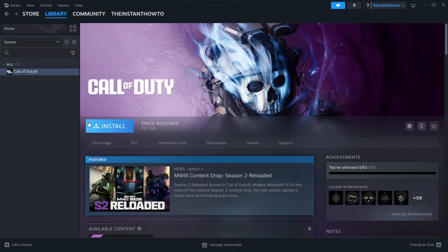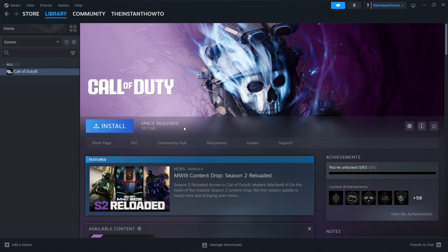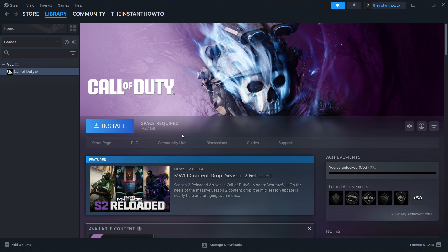And this big blue install button will appear, and then you simply press it. And the game is going to start installing for you. It will take quite a bit of time depending on your computer specifications or laptop specifications.